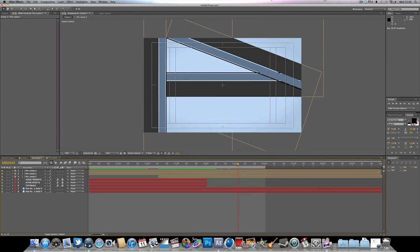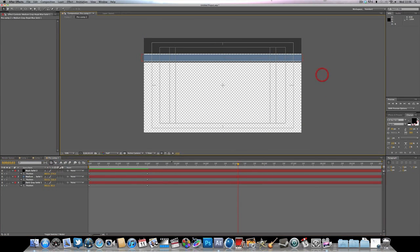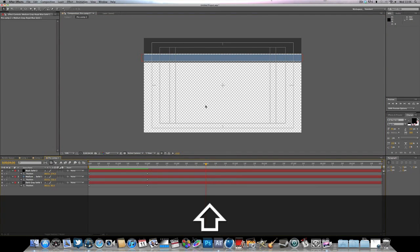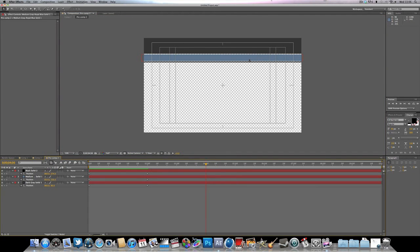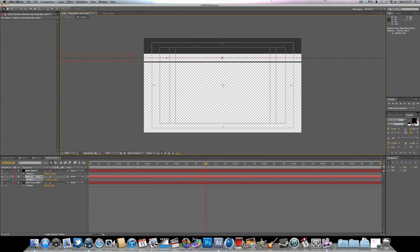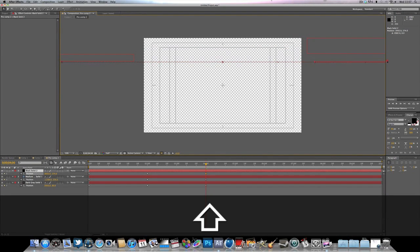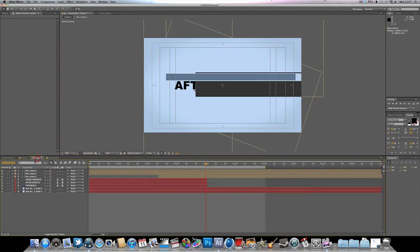Now if we go back into our pre-composed layer, move to 4 seconds on the timeline, and move each bar in the opposite direction — this one over there, this one over there, and the same again with the last one in the opposite direction. Then go back to our main composition.